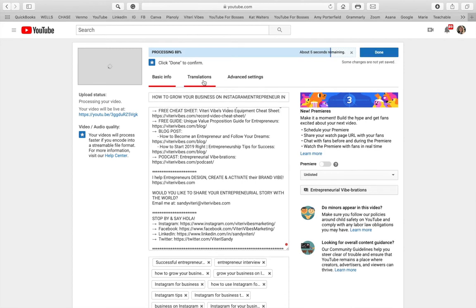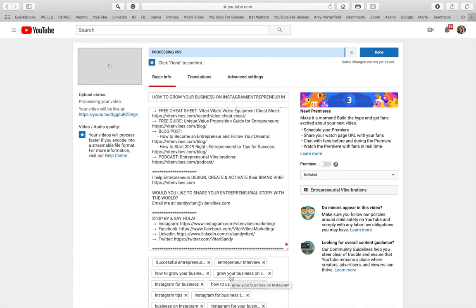That tag was too long. As you can see, I get an error message, and I automatically remove it — the error message went away. We're at 95% upload now, almost there.